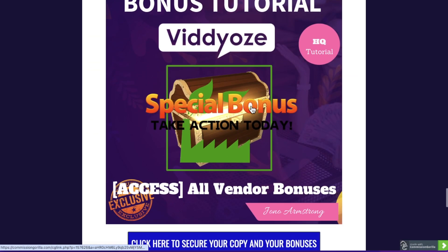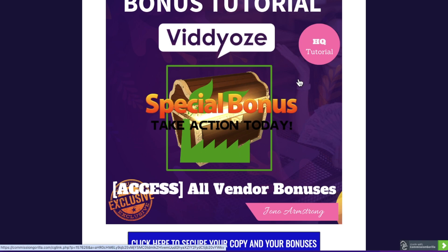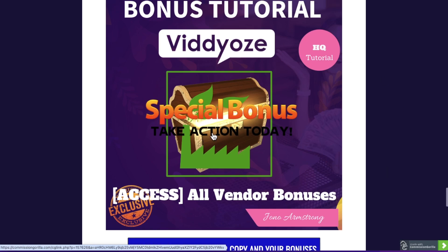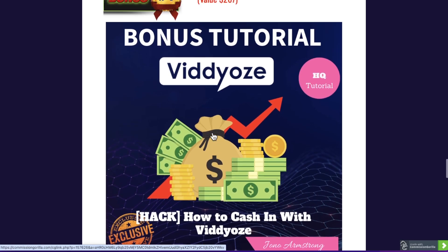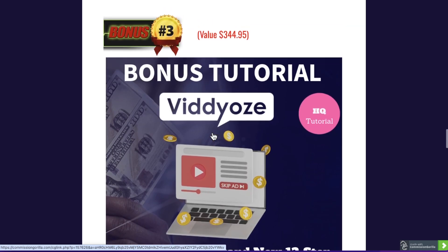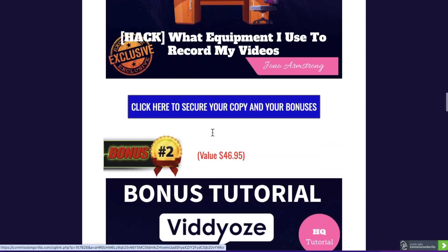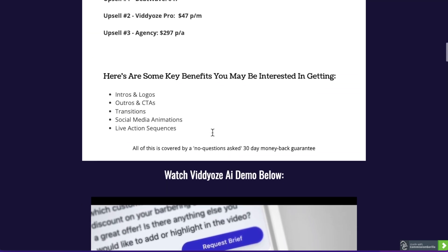Finally, bonus number five: I'm going to give you all the bonuses the vendor has given to me to give to you — and this is what most other people are going to be offering as bonuses. So you're going to get those included as well. And as you've seen, I've gone above and beyond to give you my custom-made bonuses that you're also going to get free of charge.